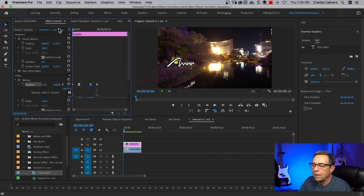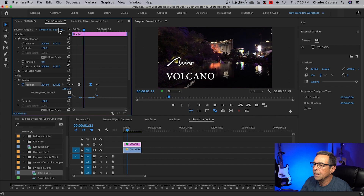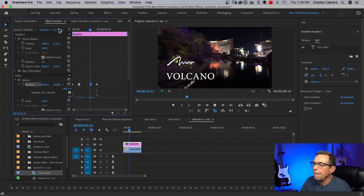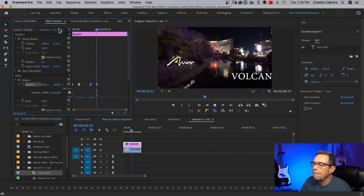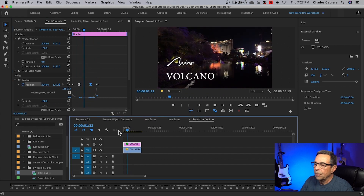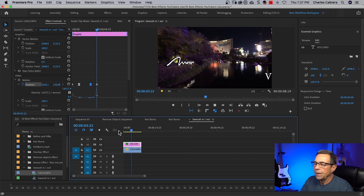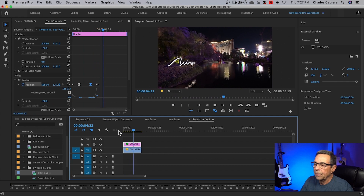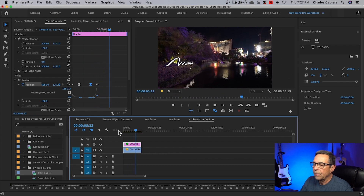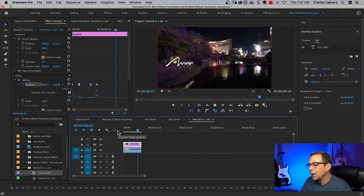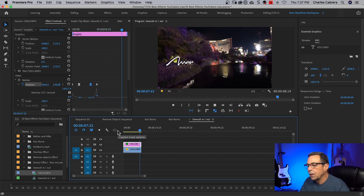And let's run this again. You can add some sound effects here, but there you have it — our swoosh in and out.